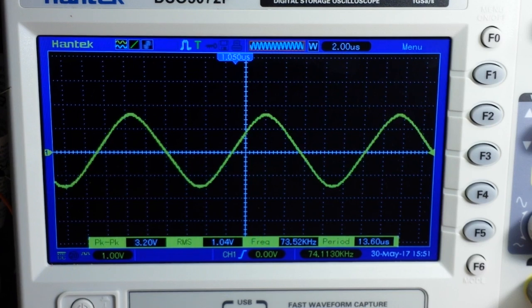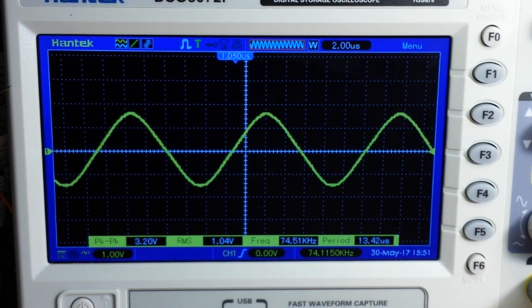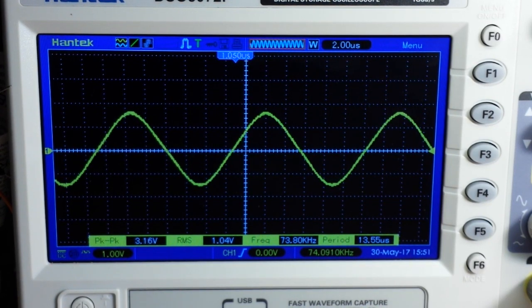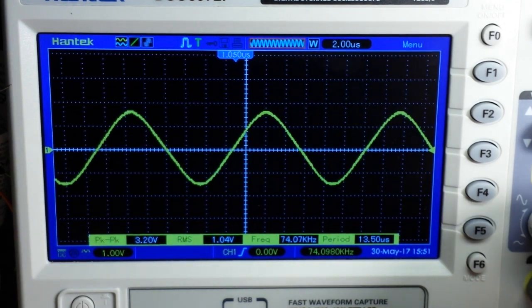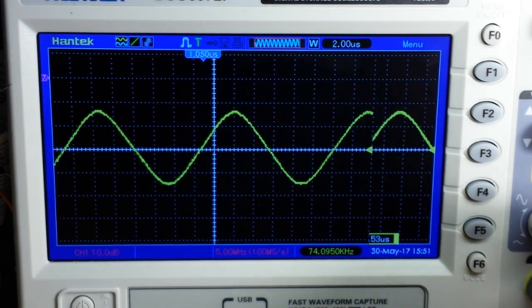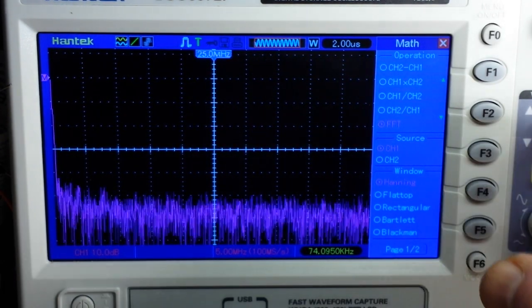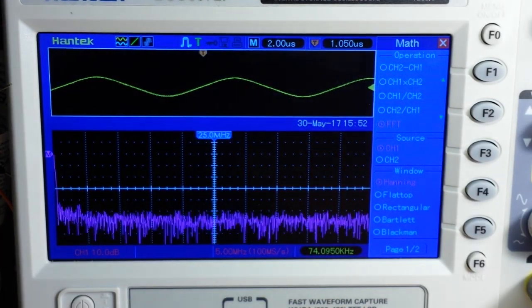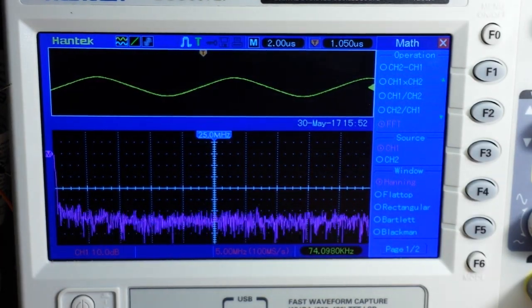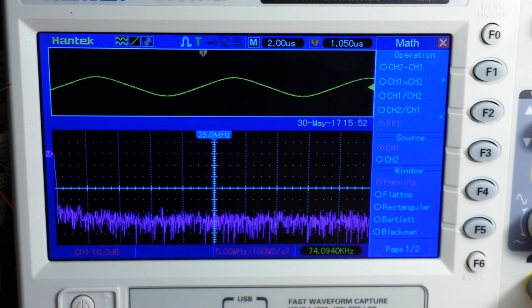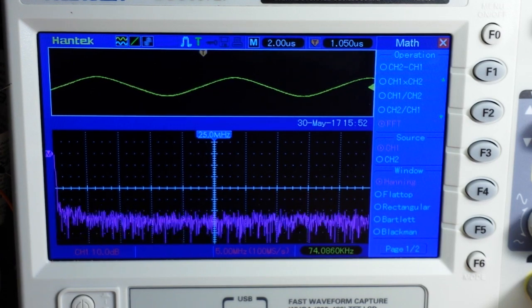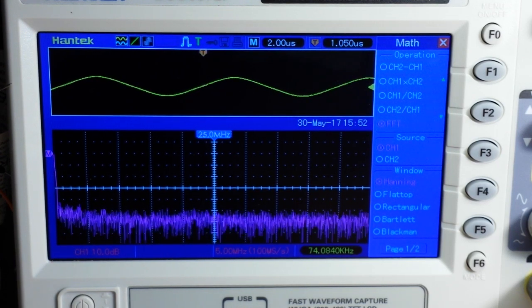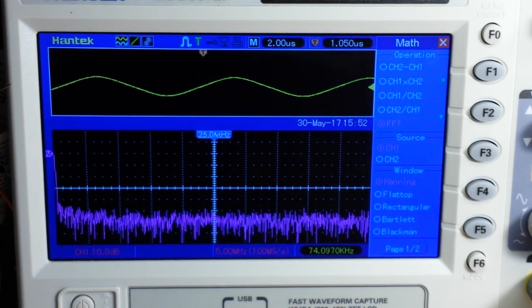You're still here? Oh, you like the sine waves? Alright, well how about this then. There is the Fourier transform of the Wien Bridge. Don't tell anybody I showed you this.